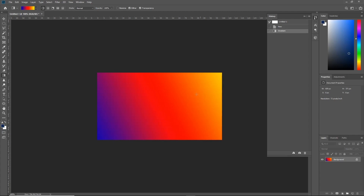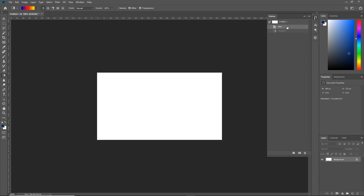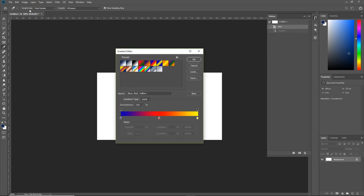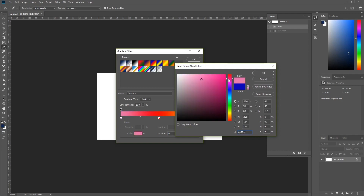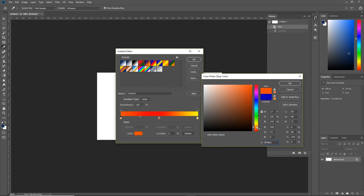Now let's say we wanted to change the colors of the gradient. I'm going to press Ctrl+Z to undo. To change the colors, we need to open up the gradient editor again. Here you'll see small boxes around the gradient bar called color stops, which are points on the gradient where the color is defined and changes from one color to the next. Clicking on a color stop at the bottom will allow us to change its color using the color picker. So let's change the blue to a nice warm orange.